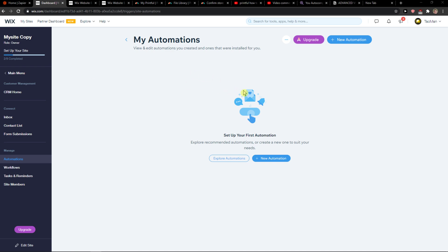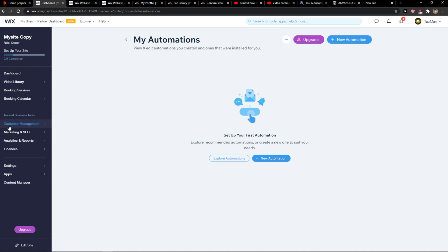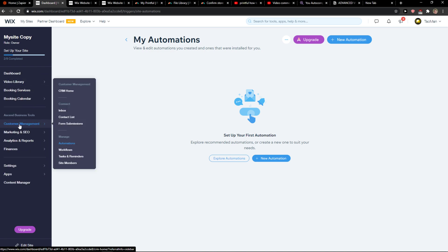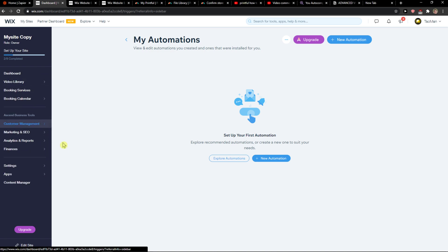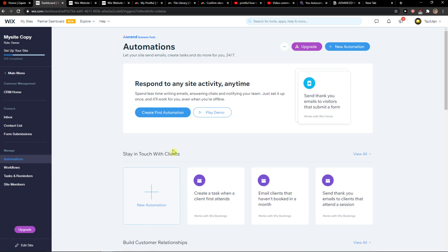The first thing you want to do when you're here in Wix is go to the main menu and click Customer Management and Automations.